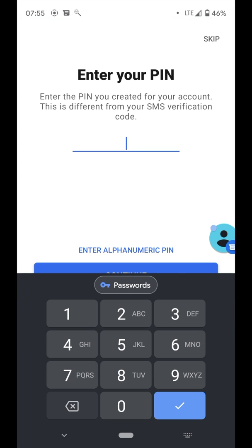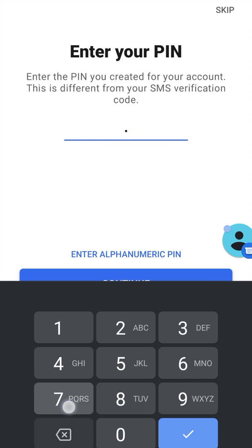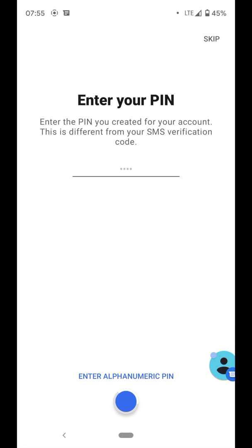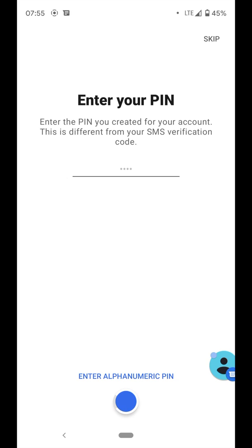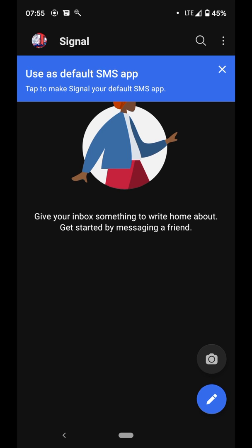We want to set a PIN for ourselves which is gonna serve as a security PIN. Put in any PIN you think you can use for yourself and then click next. You can even choose to use alphabets — enter alphanumeric PIN. If you feel like you want to use alphanumeric you can choose that, or you can just use numbers and we are through.